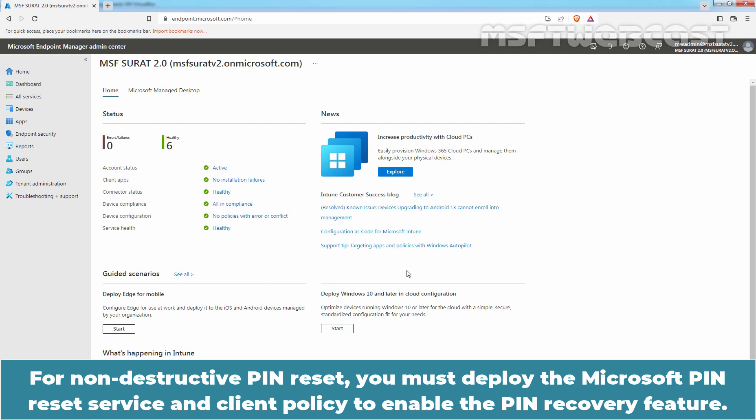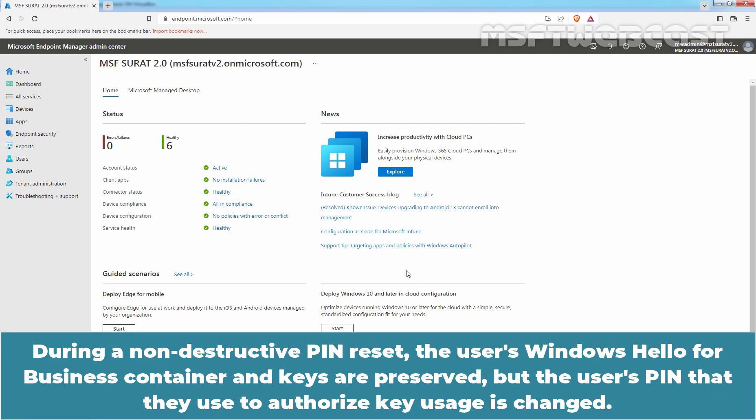For Non-Destructive Pin Reset, you must deploy the Microsoft Pin Reset Service and client policy to enable the Pin Recovery feature. During a Non-Destructive Pin Reset, the user's Windows Hello for Business container and keys are preserved, but the user's pin that they use to authorize key usage is changed.